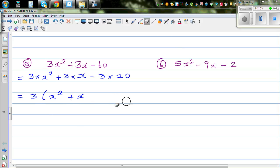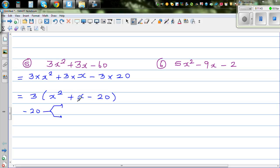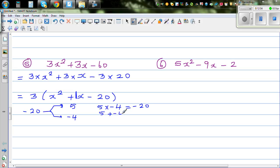So using the same process, find the two factors of minus 20 which add to give plus 1. So 5 times negative 4 is minus 20, and 5 plus negative 4 is plus 1. It's always good to do this process if you are not sure. So the factors would be 3 times x plus 5 times x minus 4.